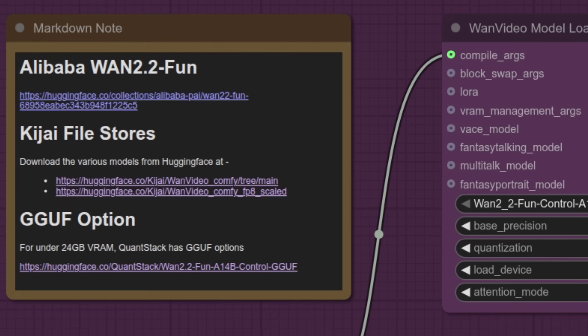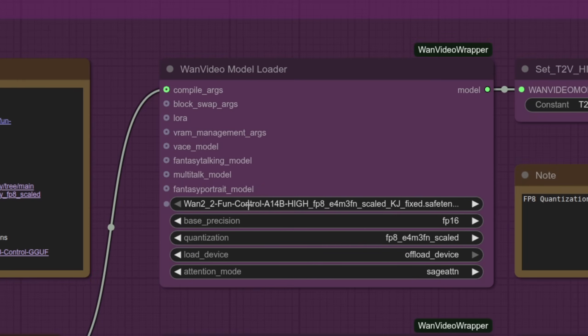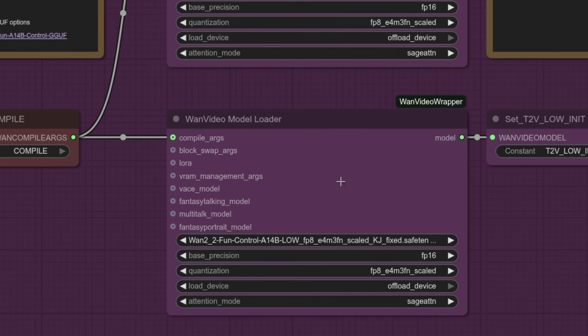All the files shown here are available from Kijai's file stores. There I've got the WAN Fun Fun Control A14B High and the WAN Fun Control A14B Low. Both of these are FP8, and of course there I've got the quantization enabled.